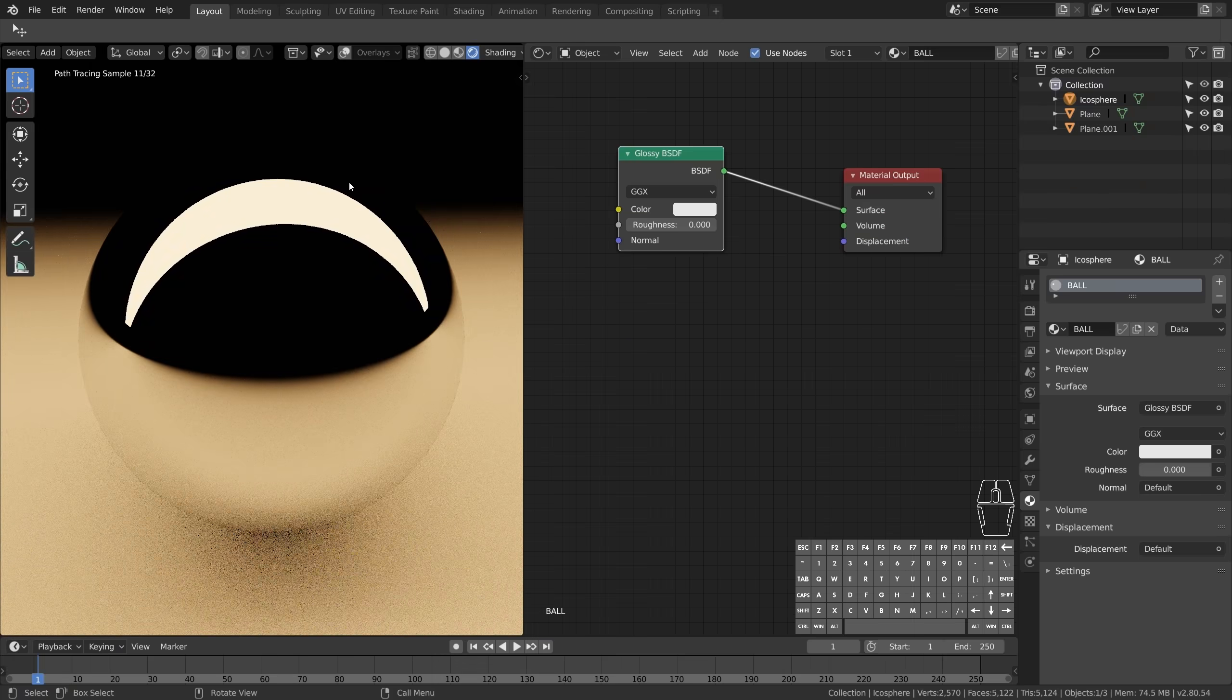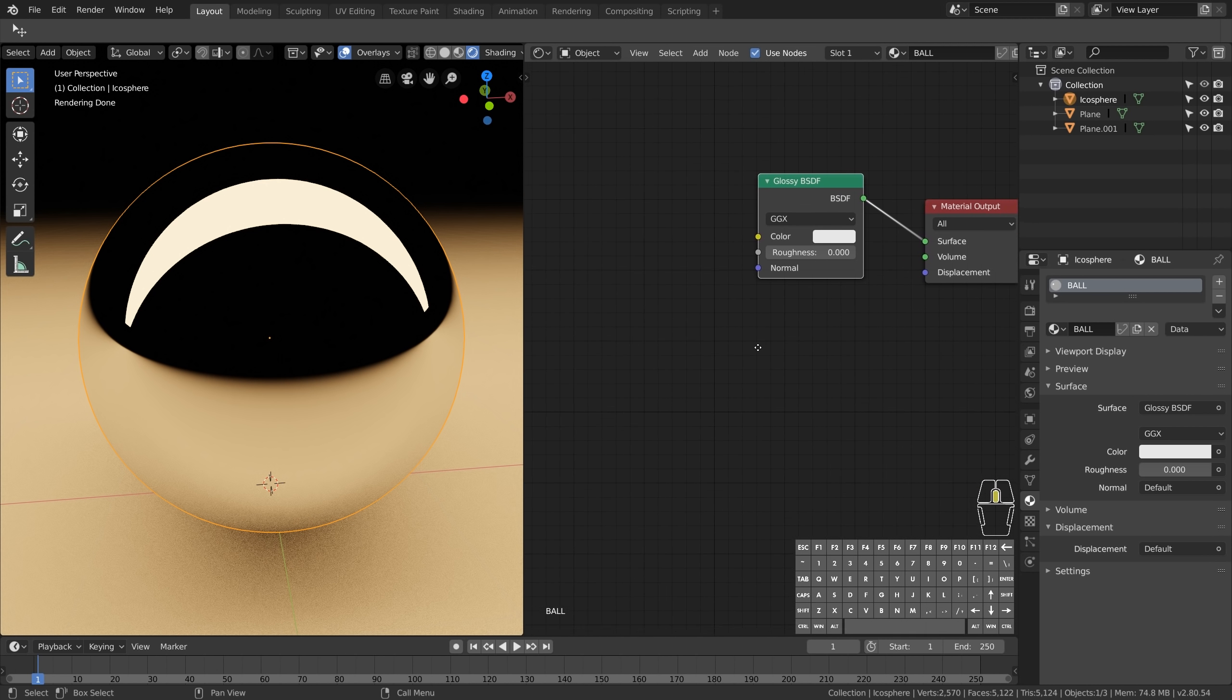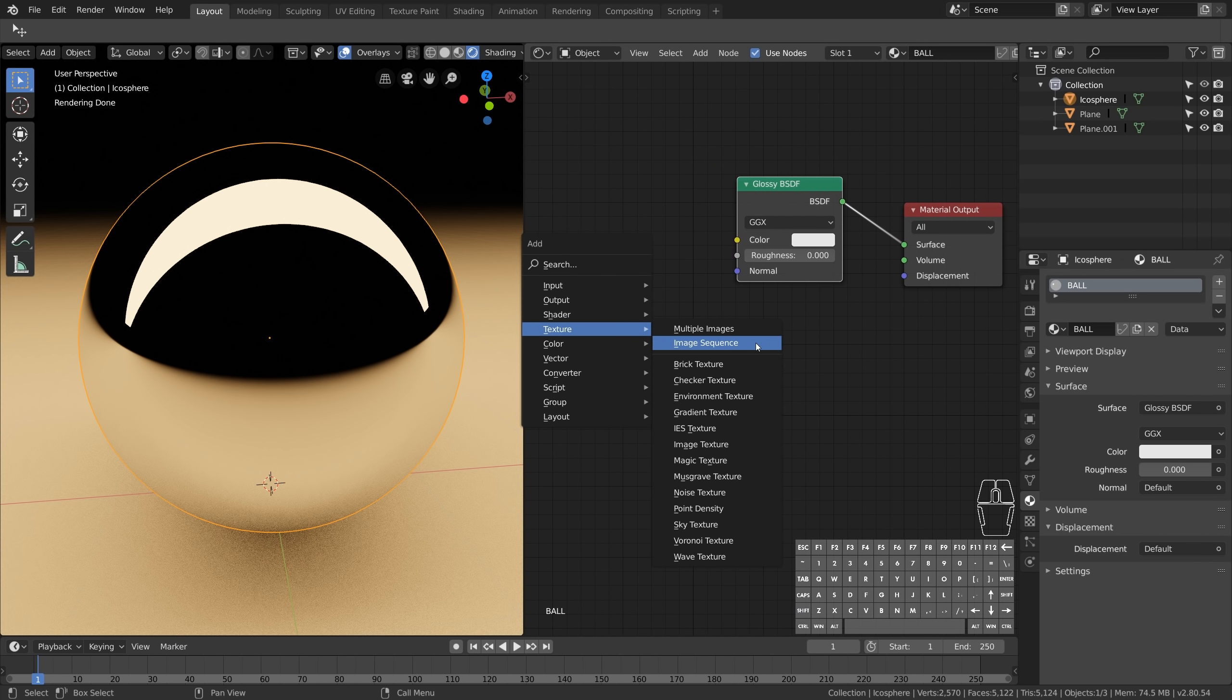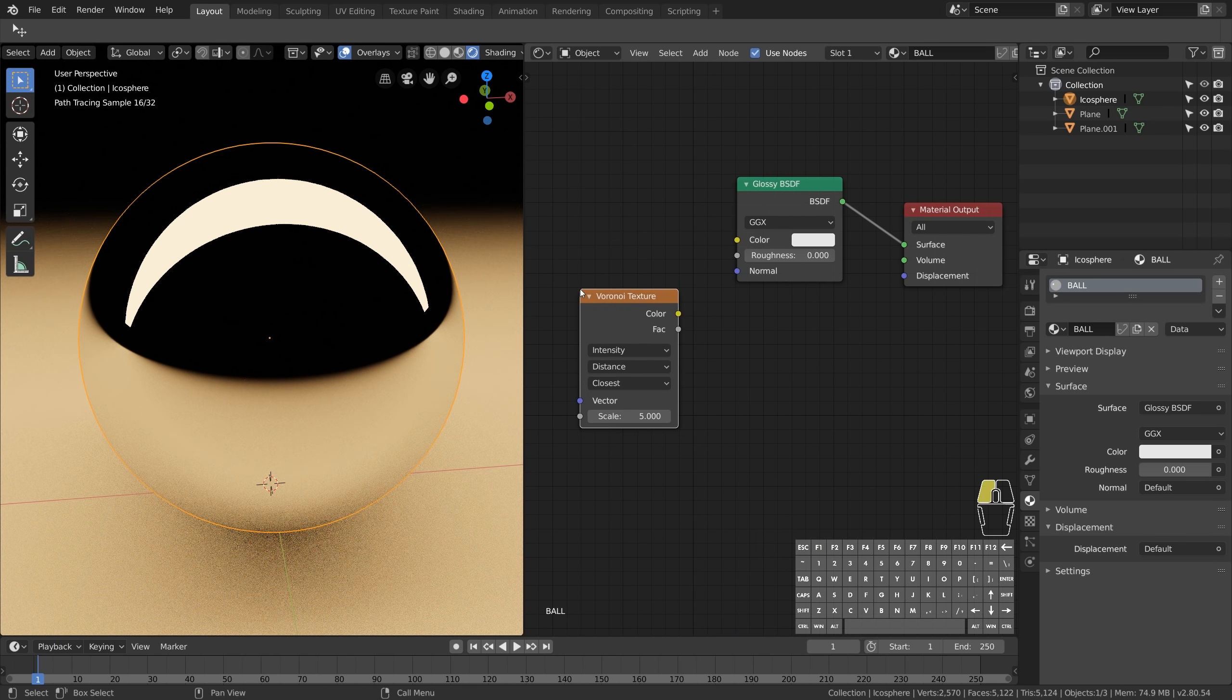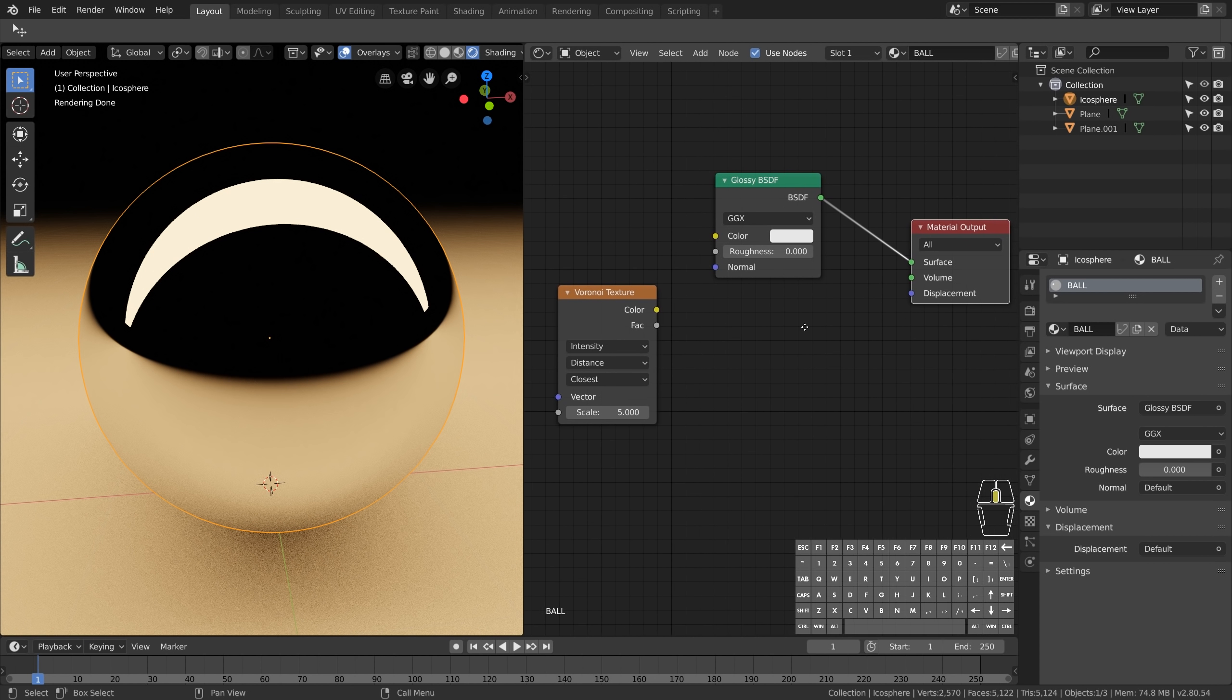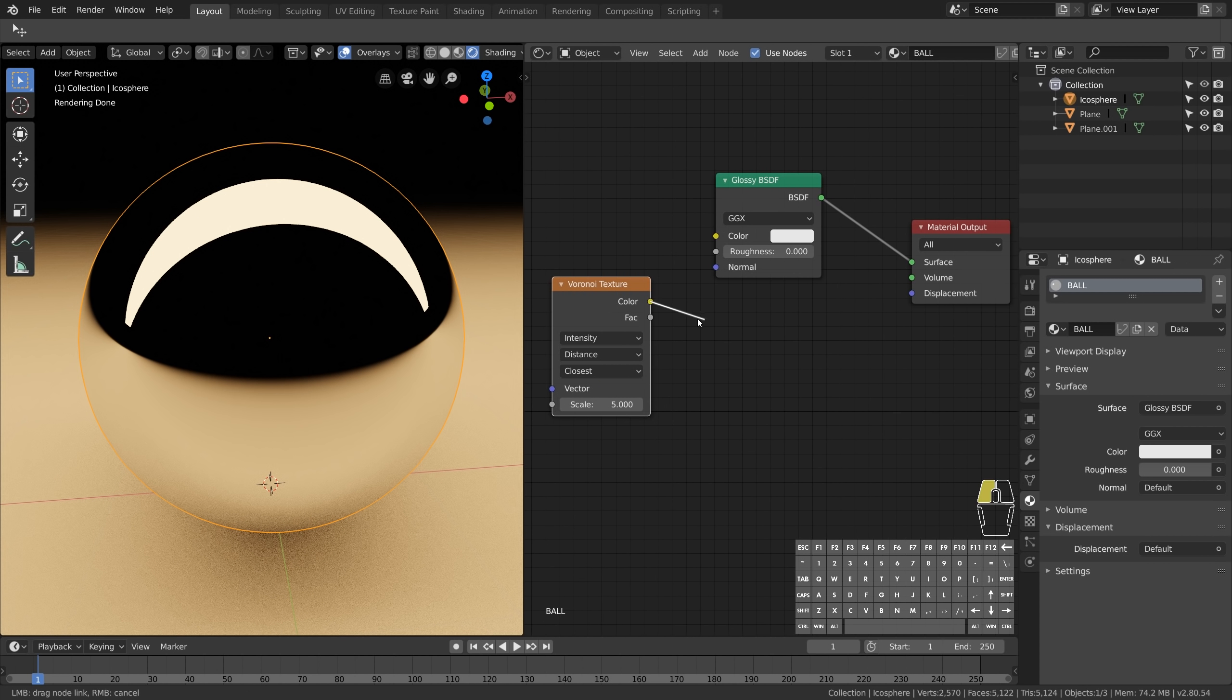Let's take a look at what textures we can generate procedurally. Here we have a variety of different mathematical ways of generating our texture. Let's start with the Voronoi texture. But nothing happens because it isn't connected to anything. So the question is, where do we connect this?